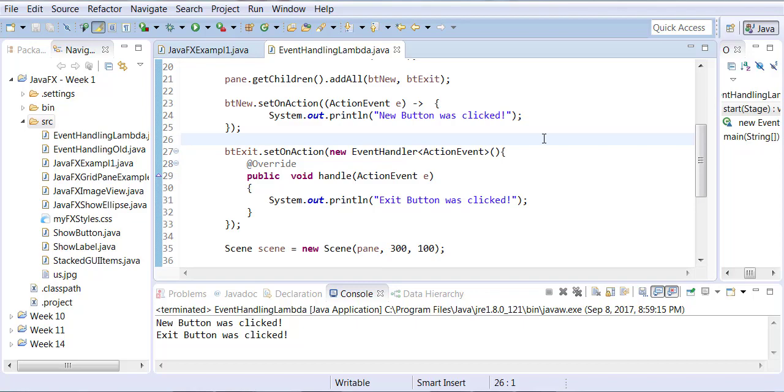So the lambda expression when you use it like that, the compiler actually treats this object as if it comes from an anonymous inner class. Notice down below E is of type ActionEvent. By using the lambda expression it knows that E is of type ActionEvent. That's fine.